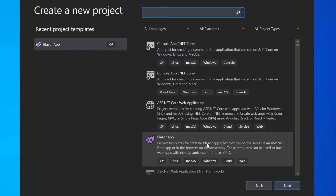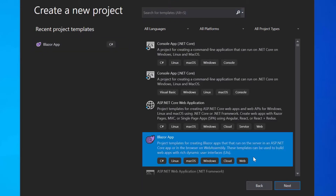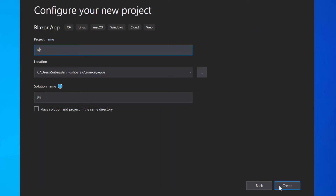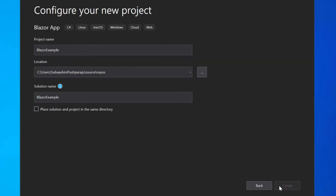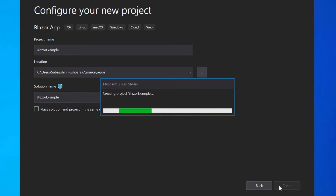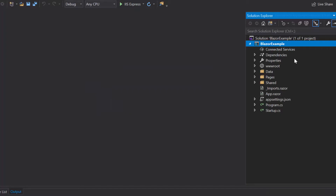From the list of project templates, I will choose Blazor app and click Next to proceed further with the project creation. Here I will name my project as Blazor example and click the Create button. Next, I will choose the Blazor server app option and click the Create button to complete the project creation. Now the project has been created and is ready to use.